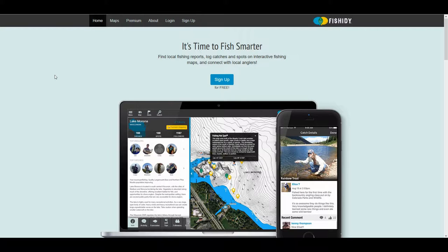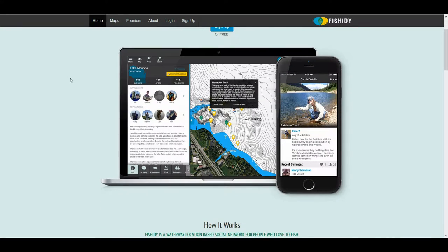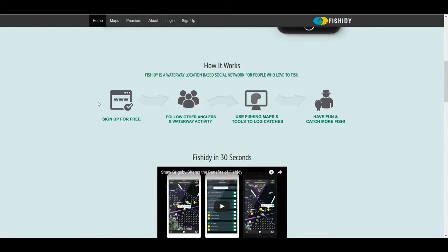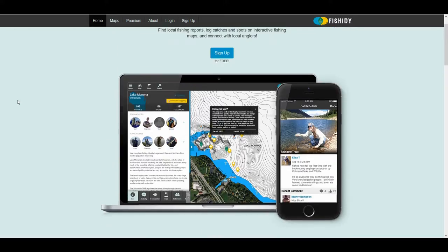When you first log into Fishity.com you're going to see this screen here. Basically it goes over that you can use this on the computer or use it on your smartphone or tablet. If you think of it, Fishity is Facebook for Fishermen. You can create a free account, you follow other anglers and their waterway activity, you use the fishing maps to log catches, and you catch more fish and have a little bit more fun.